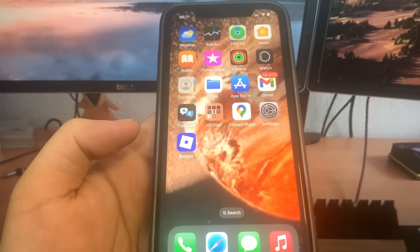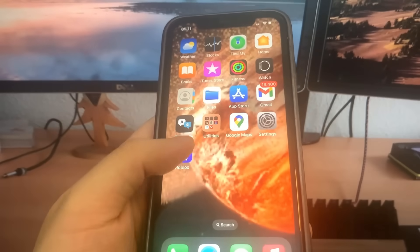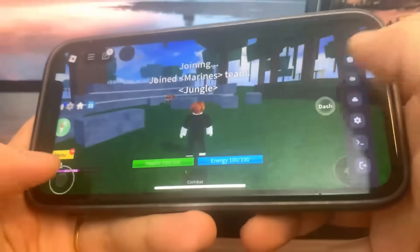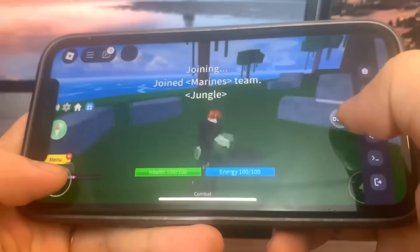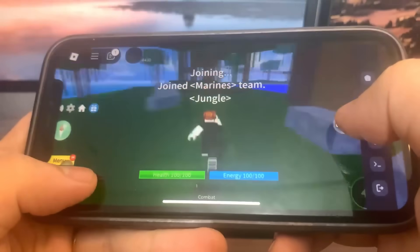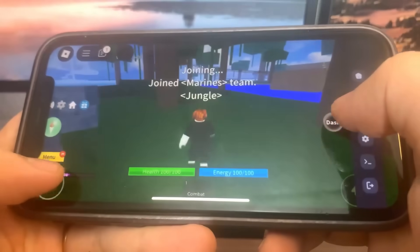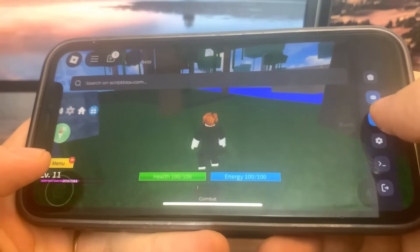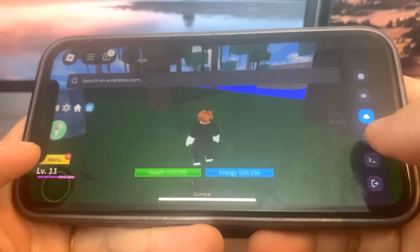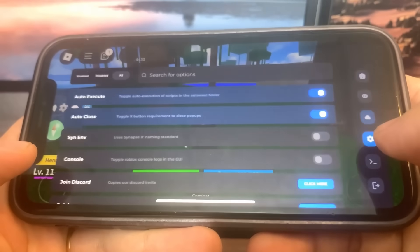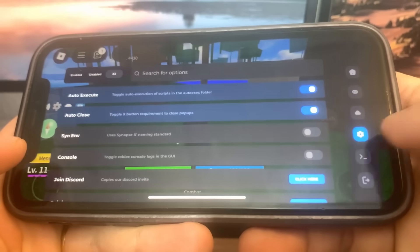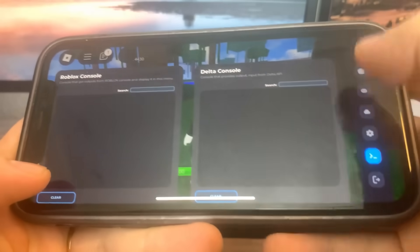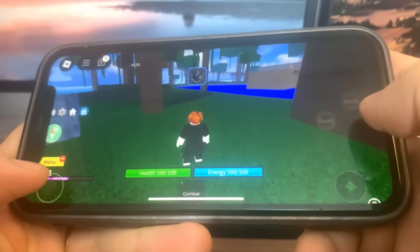Hey guys, today I'm going to show you how to get the Delta Executor for iPhone and Android. As you can see, it's fully working. I'm going to show you how to download it — it's super insane. Let's get straight into the video. It's fully working, no jailbreak.